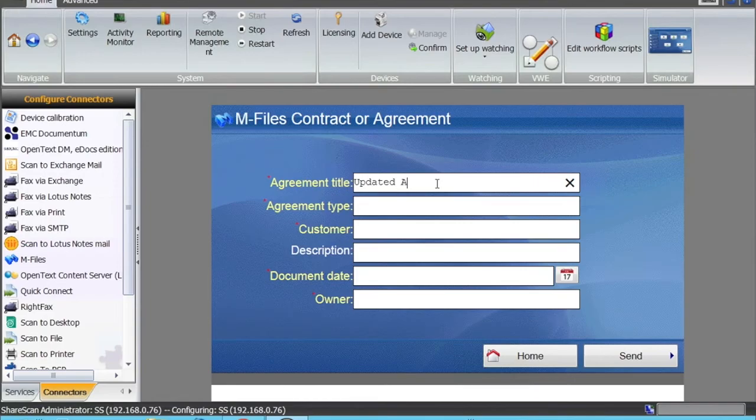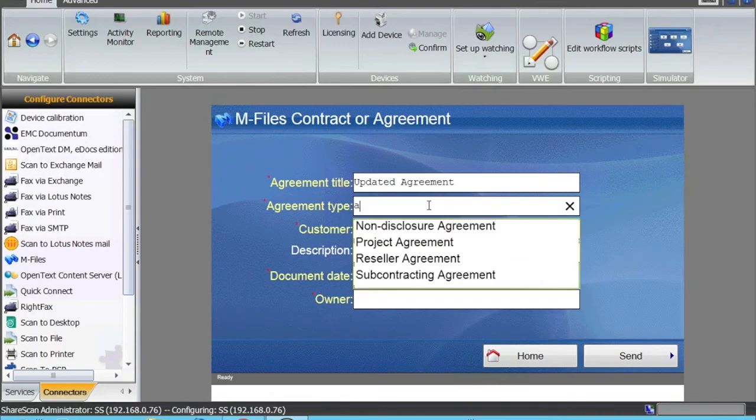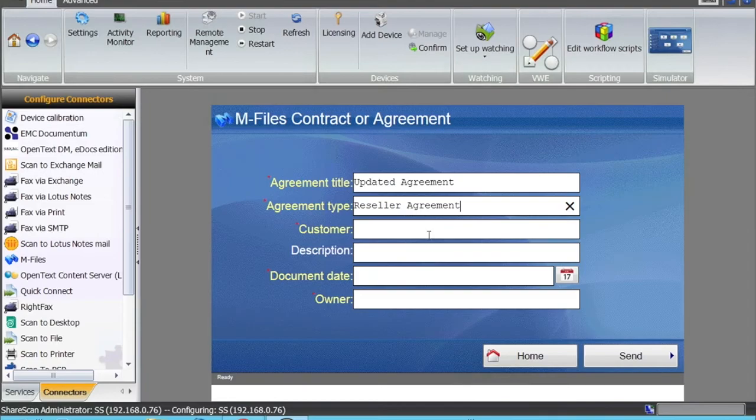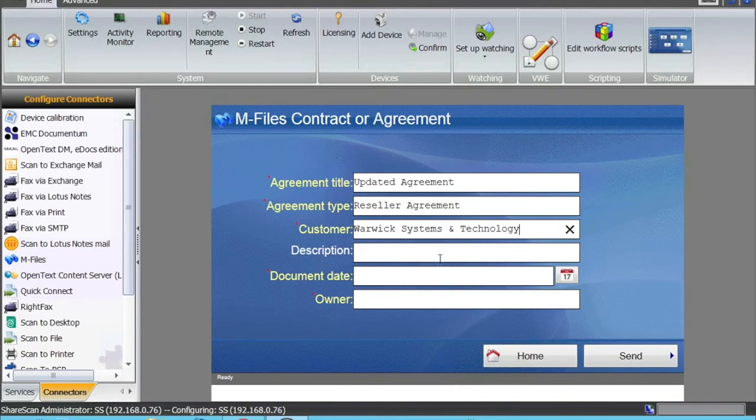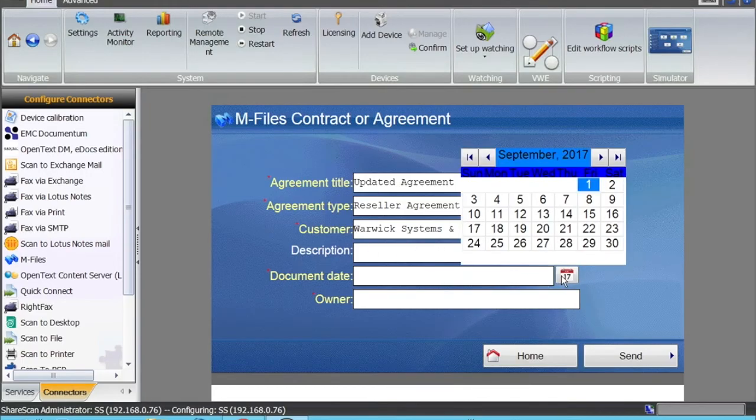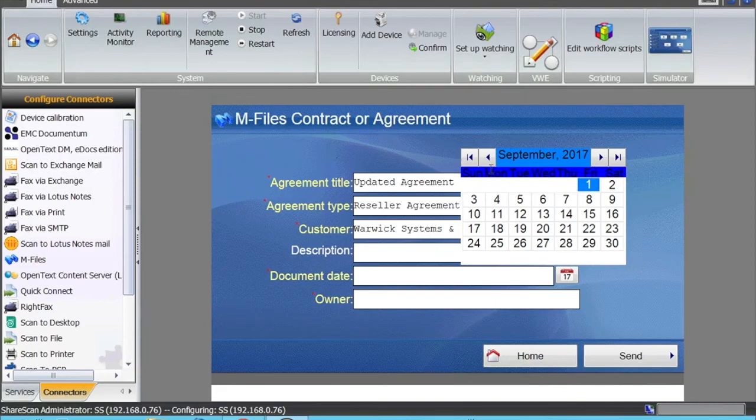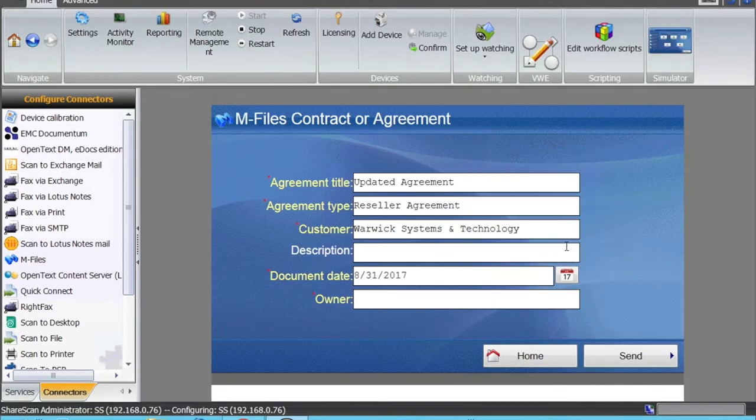Updated agreement. This is a free field. Agreement type—this is an existing type of agreement. This is a reseller agreement. You pick the customer, and again we can work System Technology. Description is a free field; it's a non-mandatory field, so I can skip it.